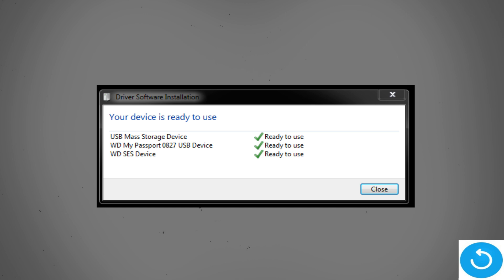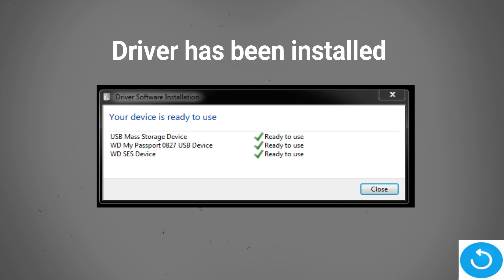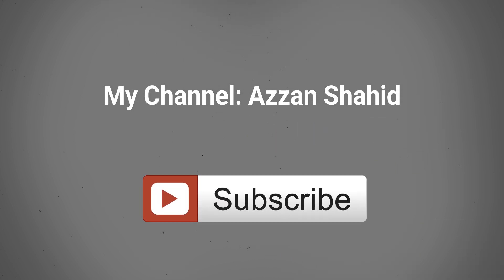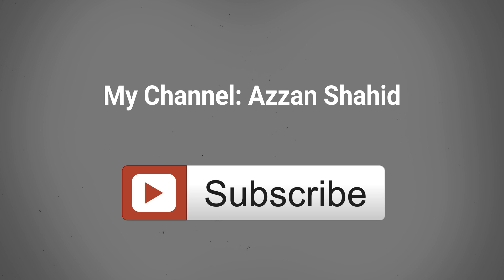Now we can connect our hard drive. When we connect it, it will show that now all drivers are installed. That's all for today's video. Don't forget to subscribe. Thank you for watching.